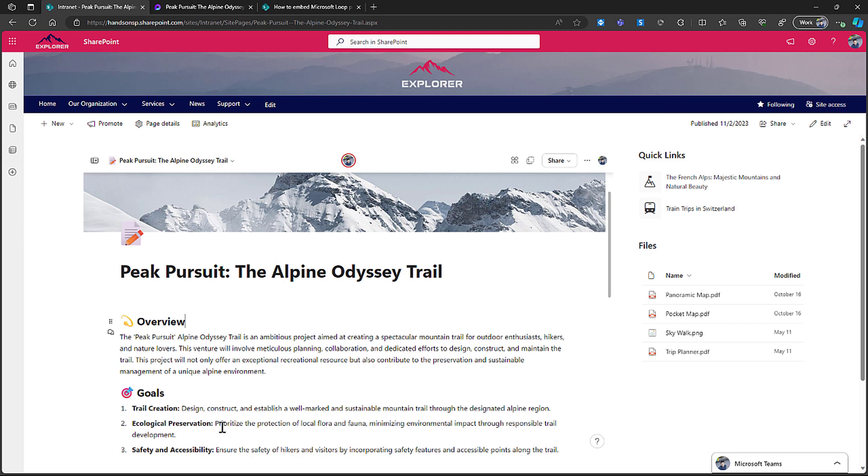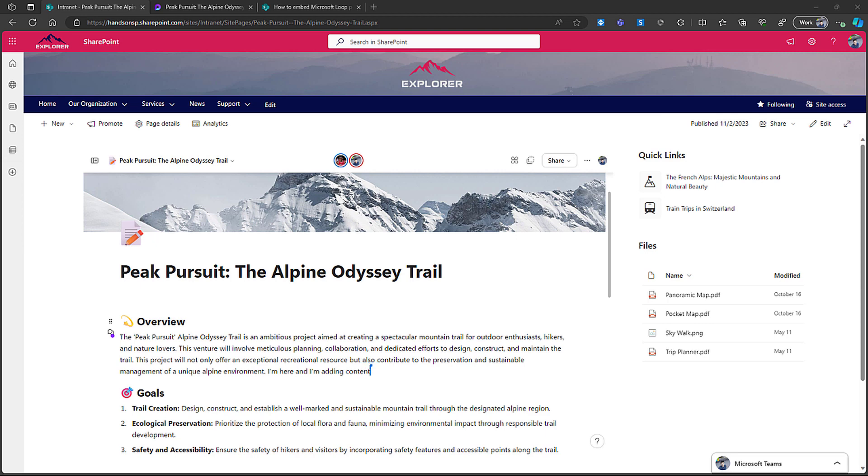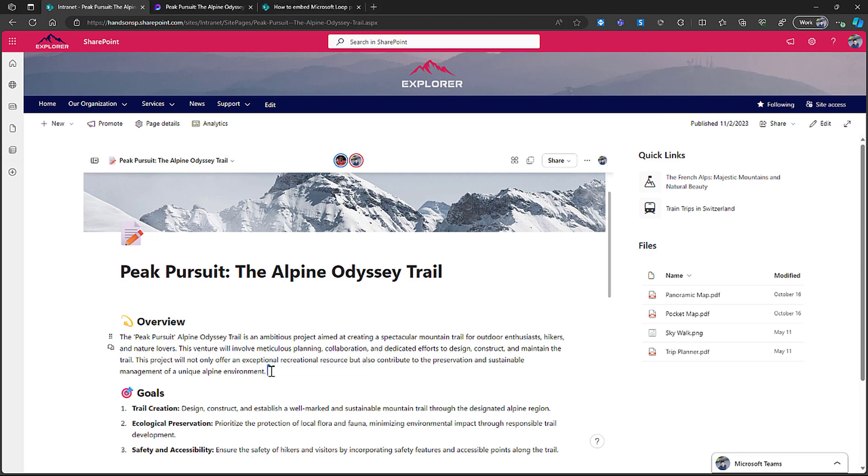Just to show you how this looks like when someone else is working on the document, I will bring up here another user. As you can see now there are two of us - myself and Michael Jordan is also in the house - and you can see live where the user has the cursor and where the user is adding content. I'm here and I'm adding content. This was just added by the other user, that's why it was showing the cursor with the name.